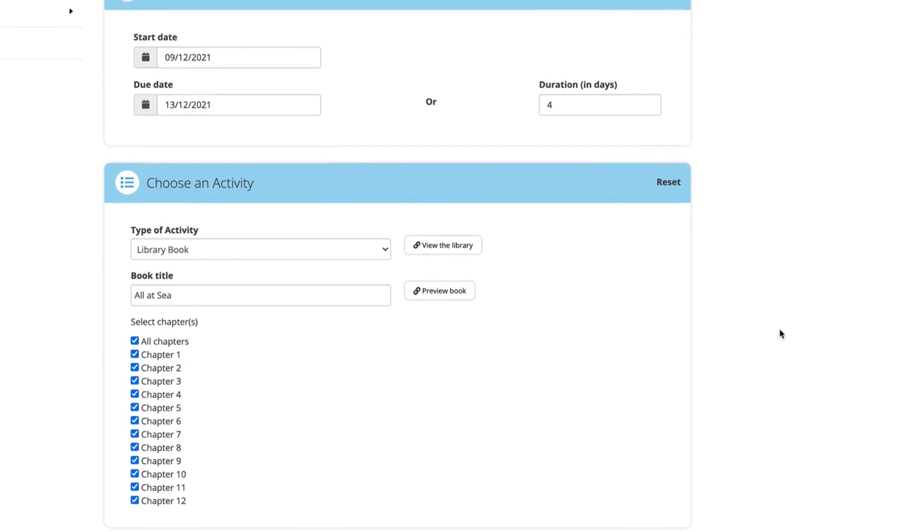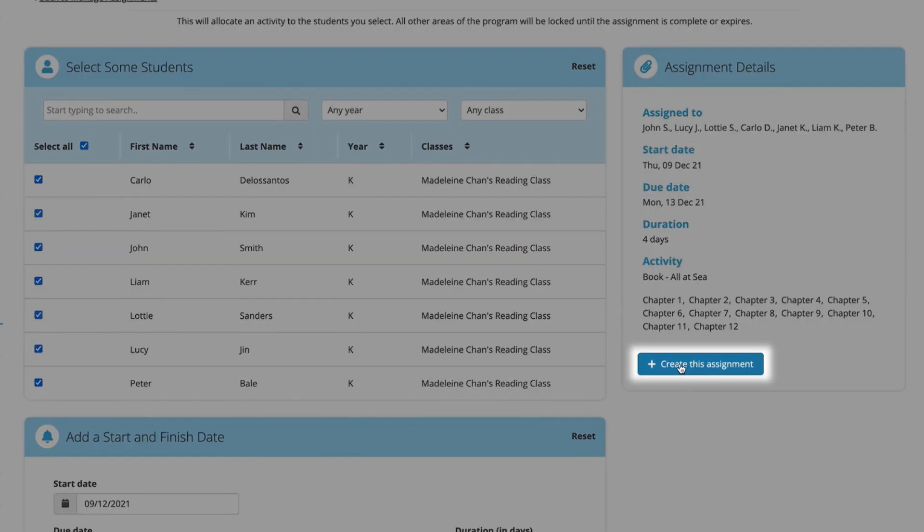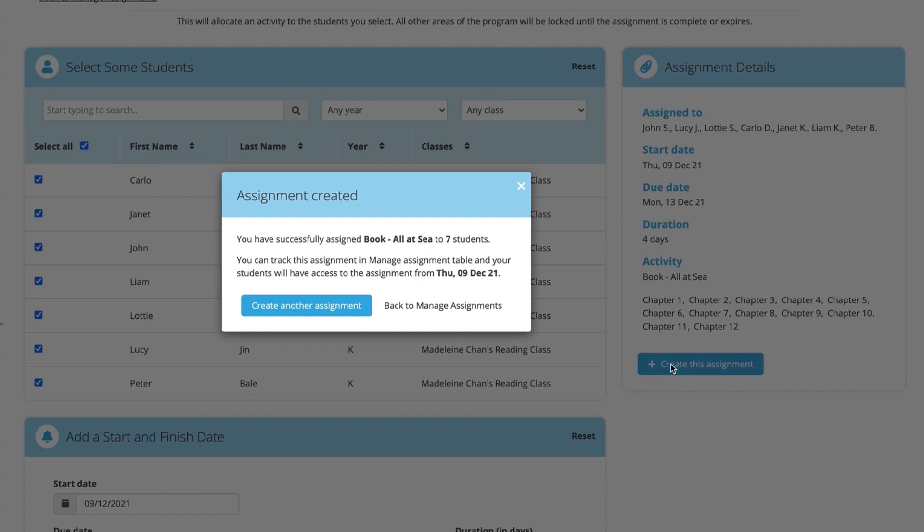Check to make sure the assignment looks right, then hit Create This Assignment, and you're done!